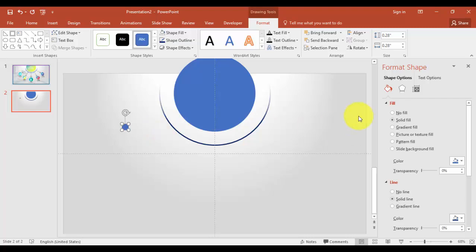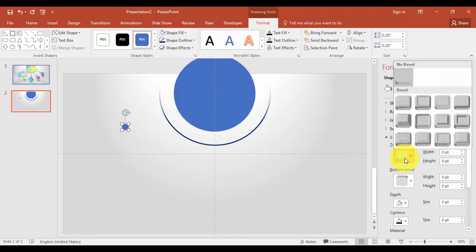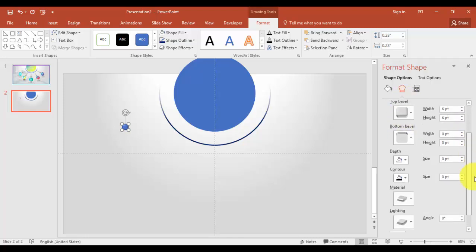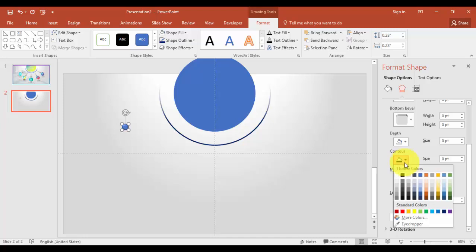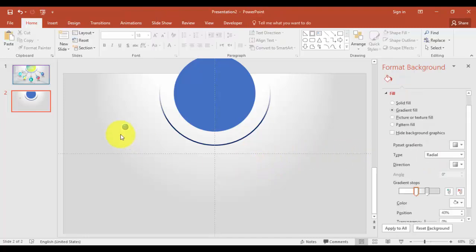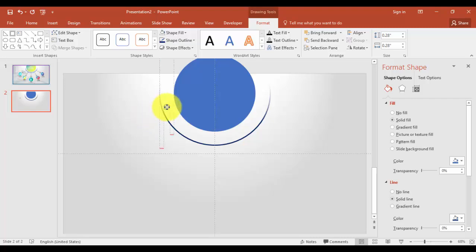Okay, and go to format shape, effects. In the 3D format, select bevel. And in contour, select a white color and give the size something maybe 4.5 or 5. And just bring it here.